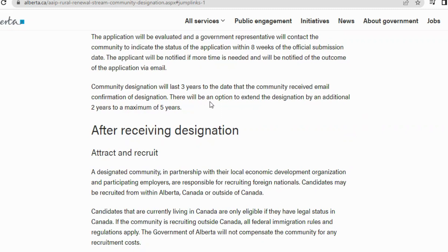With the last three years from the day the community received email confirmation of designation, there will be an option to extend by an additional three years — to a maximum of five years. For example, if a community was designated in 2022, they have three years, so if you don't apply this year you might get it next year. But the earlier you start making your application the better.